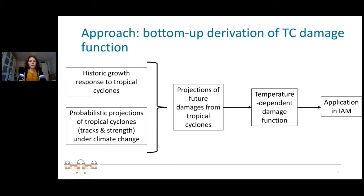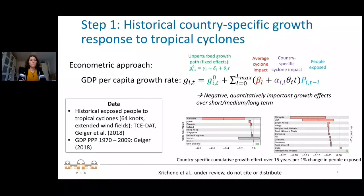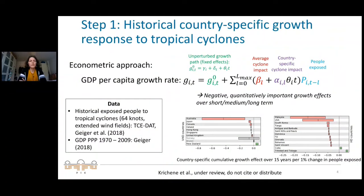The first step is to derive the growth response to tropical cyclones in the historic time period. We follow literature by Bürmann and Wenzel and also Xiang in setting up our economic approach. Importantly, our predictor is people exposed to tropical cyclones — we do this by using cyclone tracks and applying a wind field model, which is then overlaid with population maps.